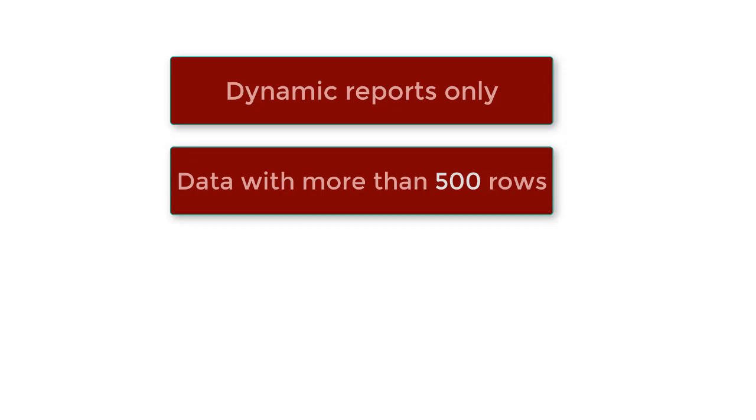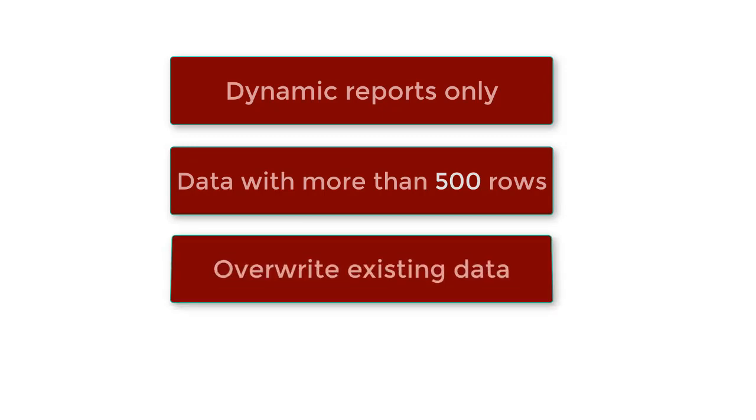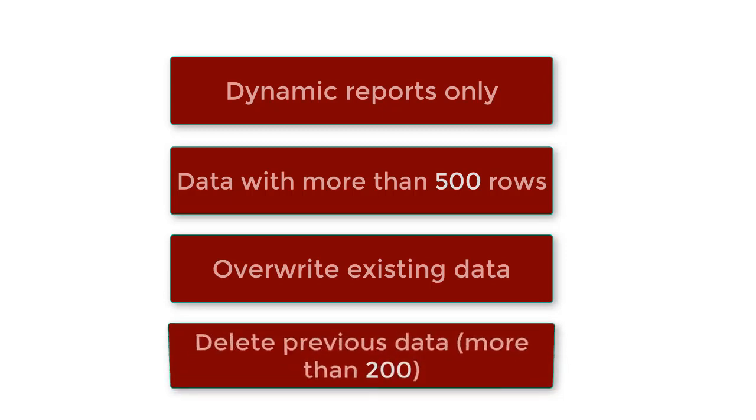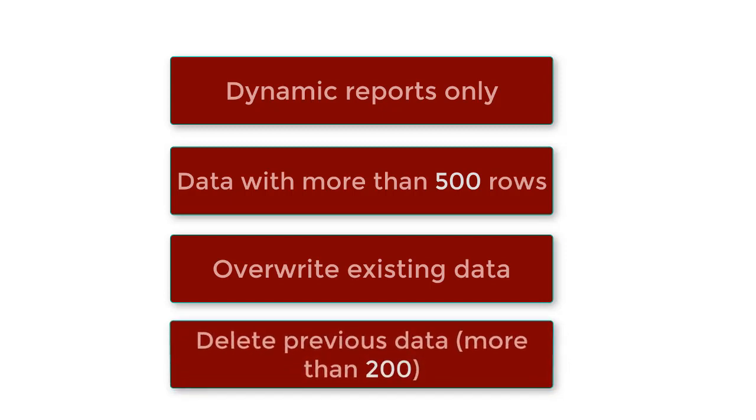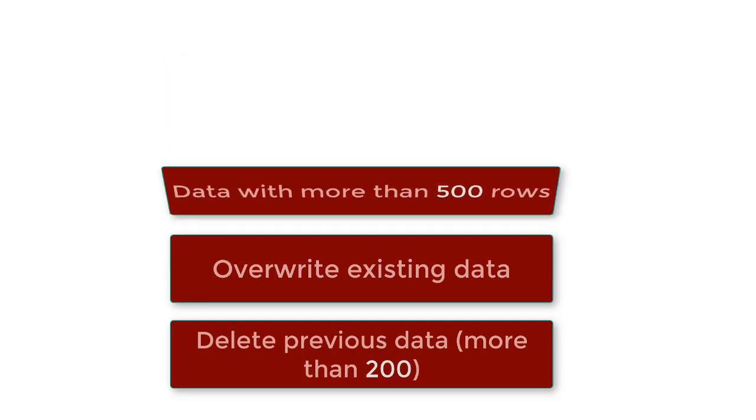The process of writing data will always be overwrite existing data, meaning that previous data will be deleted. If there is previous data in the targeted period with more than 200 rows, the system will ask the user first to delete these records before uploading the file, saving time for the night job to write data in a faster way.